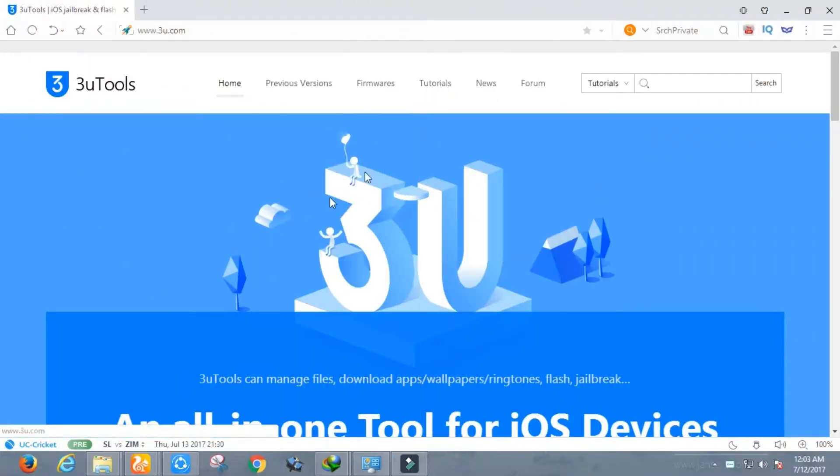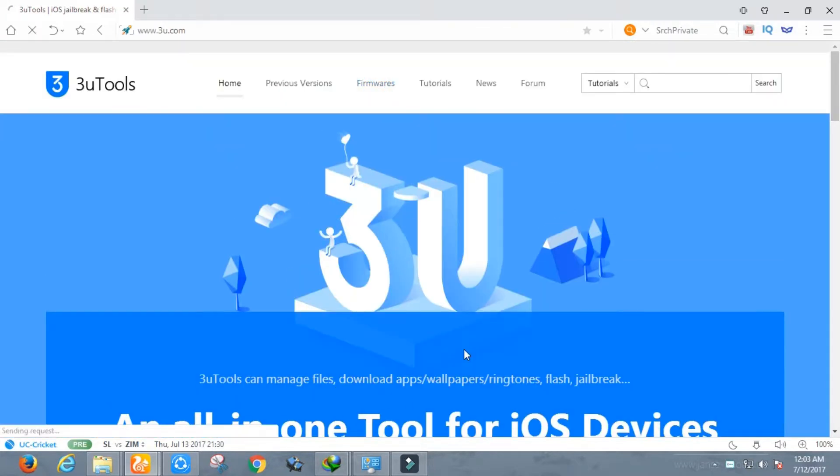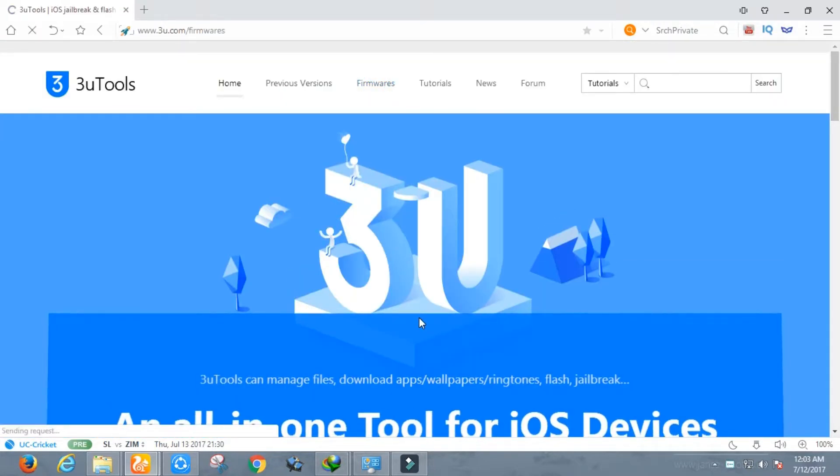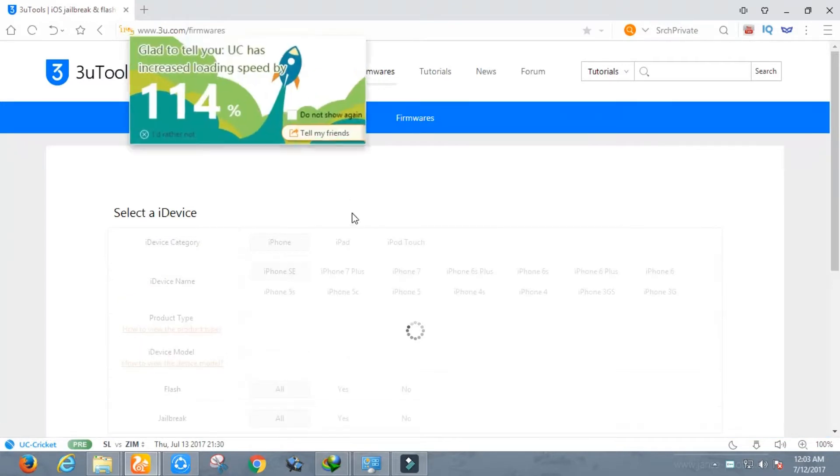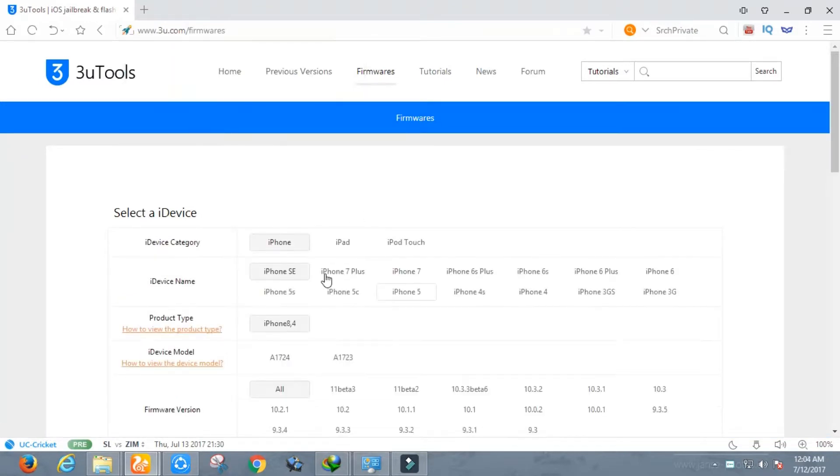So the very first thing you have to do is open the browser in your PC or Mac and go to 3utools.com. Here you need to download iOS 10.3.3 beta 6 IPSW and iOS 10.3.2 for your device. My device is iPhone 6S Plus, so I will select the option iPhone 6S Plus.